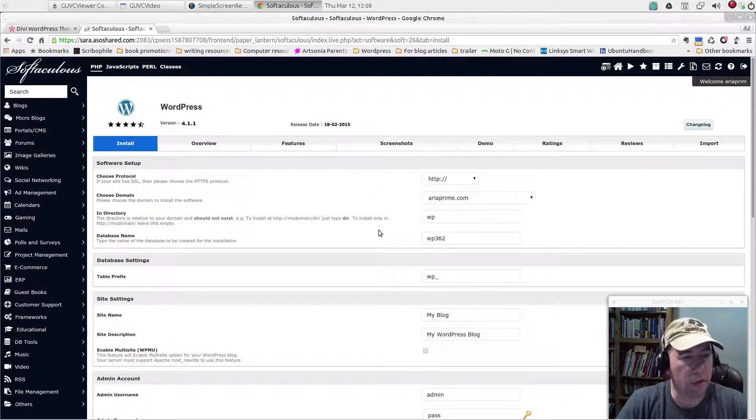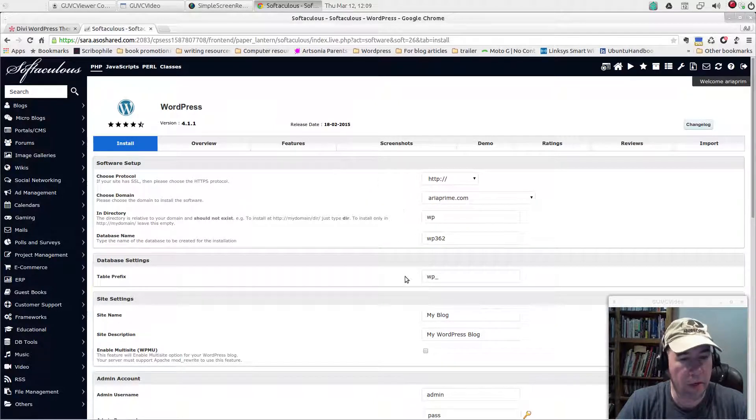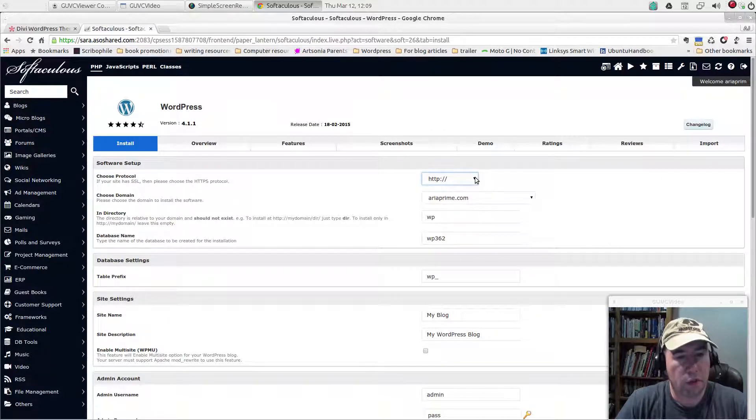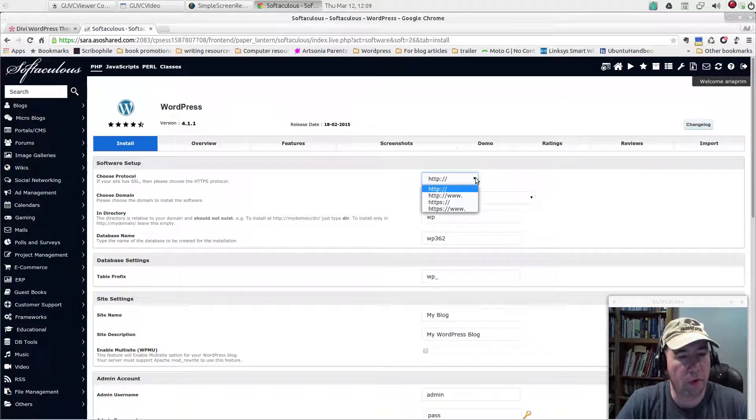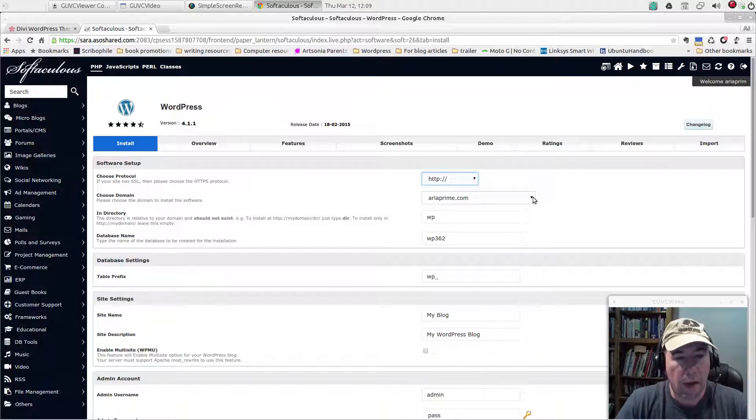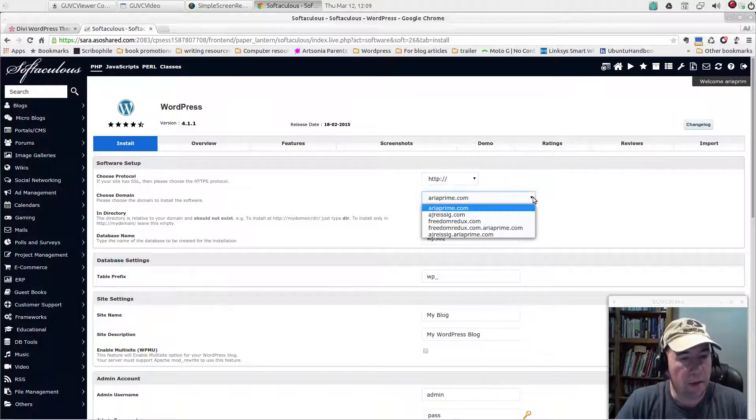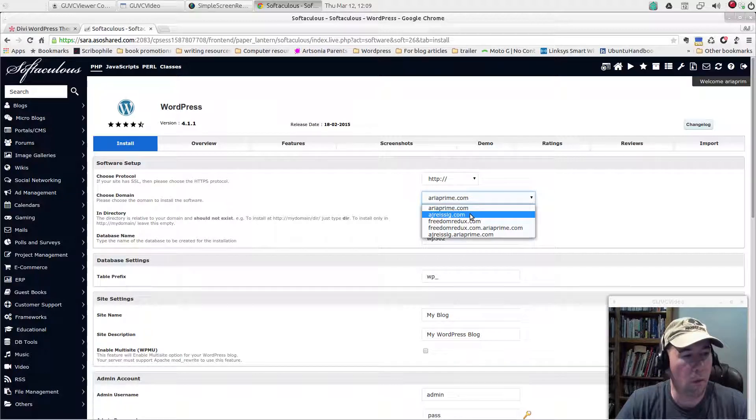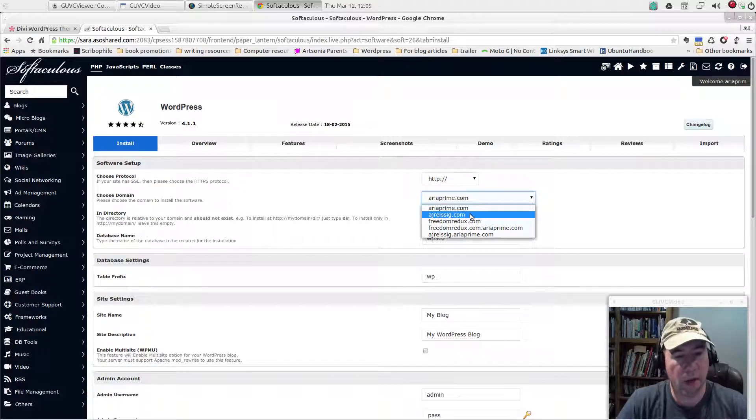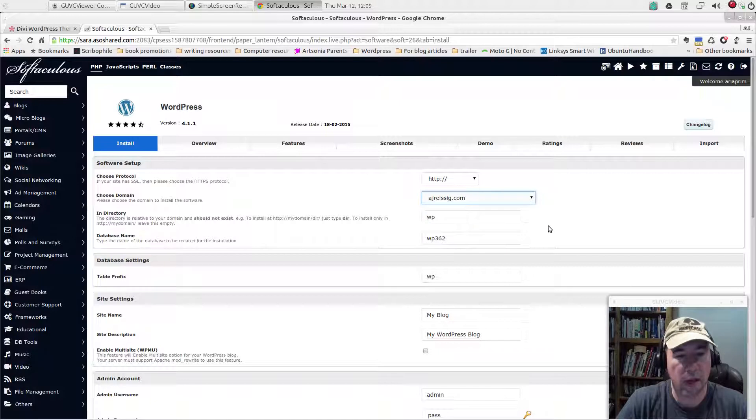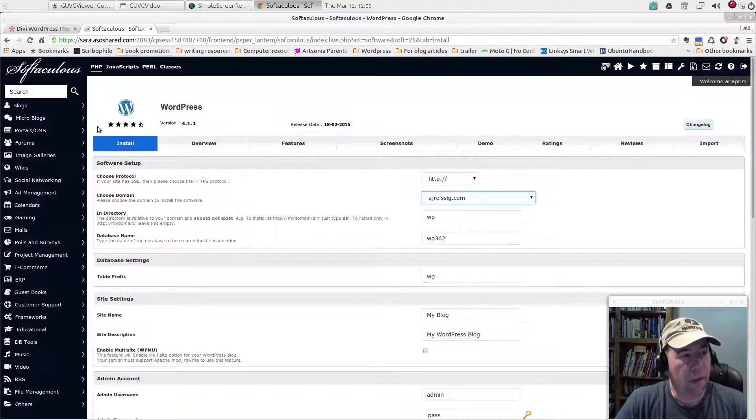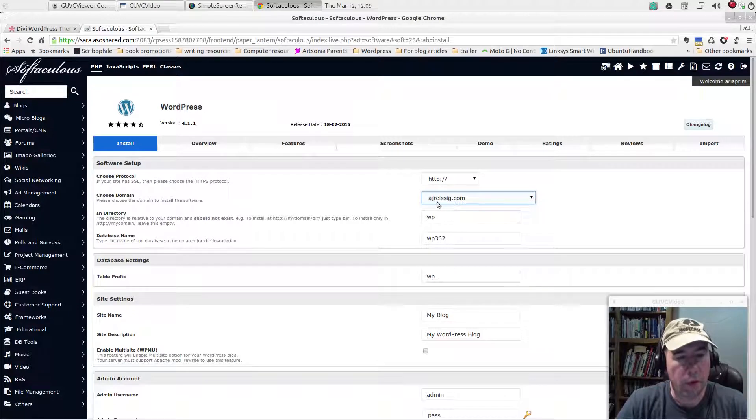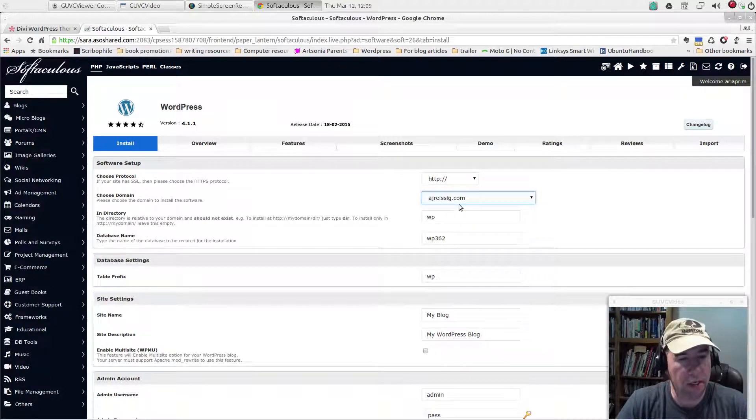So anyway, you're just going to kind of scroll down through here. Choose what type of protocol you want. I'm sticking with the standard HTTP. And then this blog, and you can see on this drop down menu is all the domains that I have through my host. And so the new blog is going to be ajryzik.com.